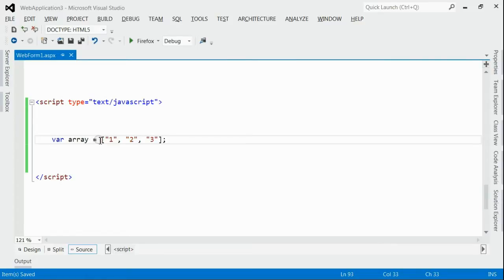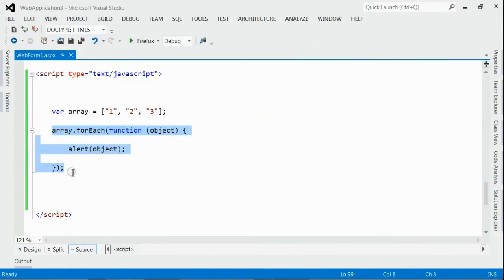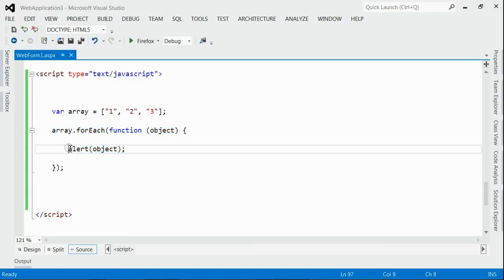We are going to iterate through each member using JavaScript. For that, we can use first of all forEach, and then for loop. Let's consider the forEach loop. This is the format of forEach. Here, we would iterate through each member and that will be alerted.